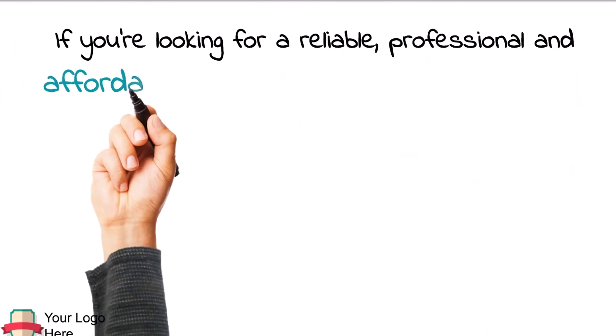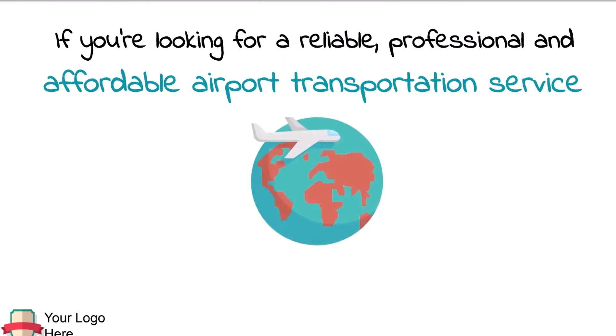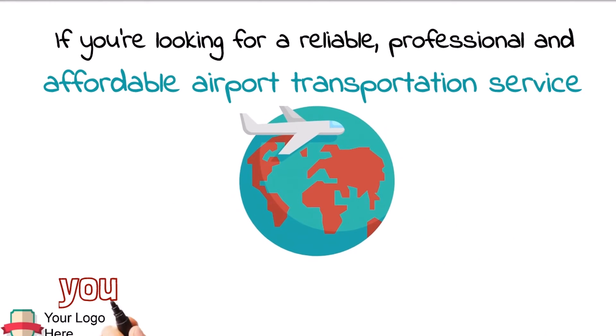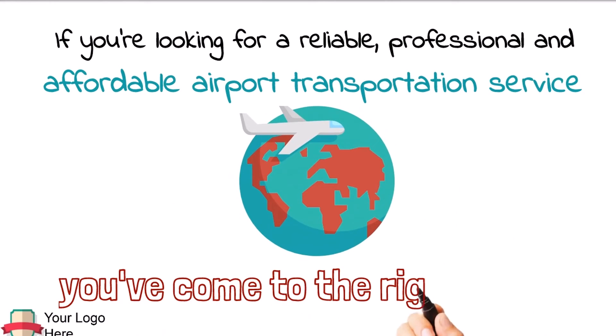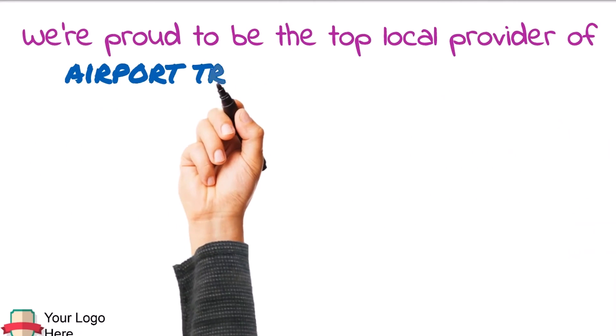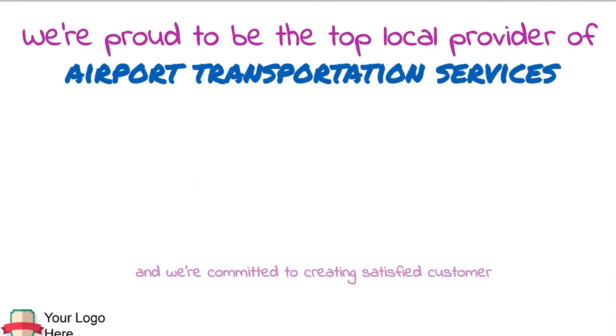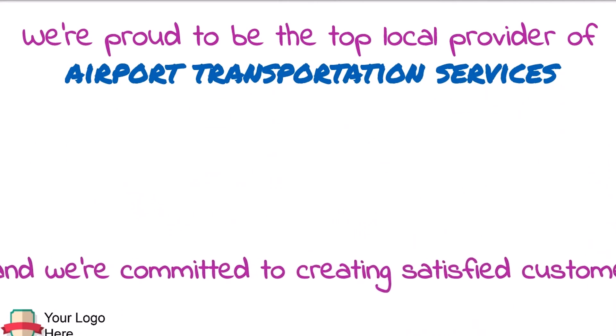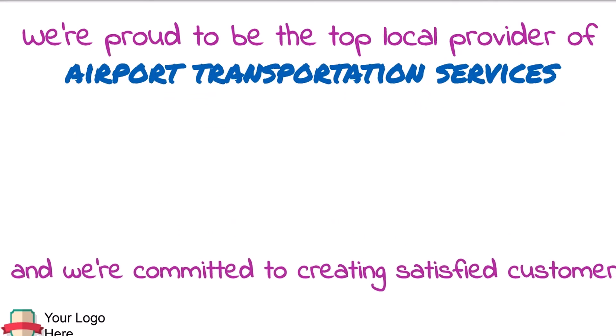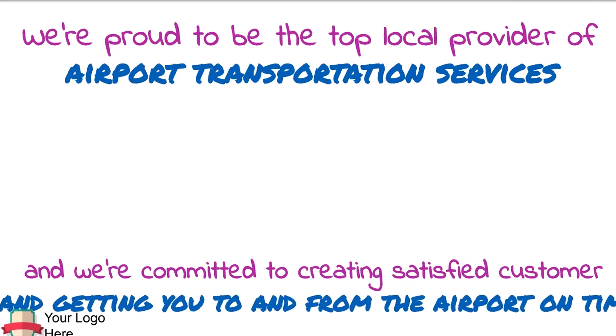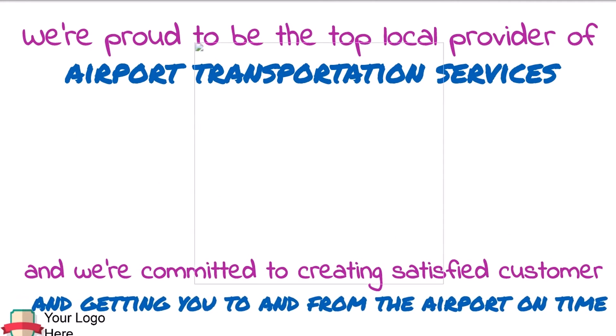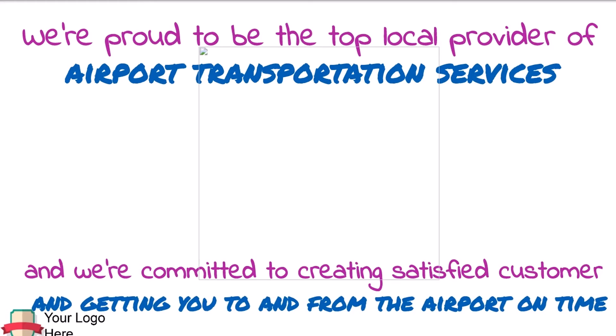If you're looking for a reliable, professional and affordable airport transportation service, well, you've come to the right place. We're proud to be the top local provider of airport transportation services, and we're committed to creating satisfied customers and getting you to and from the airport on time, every time.